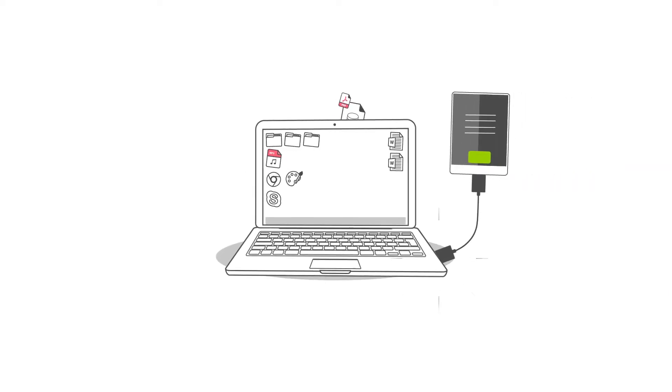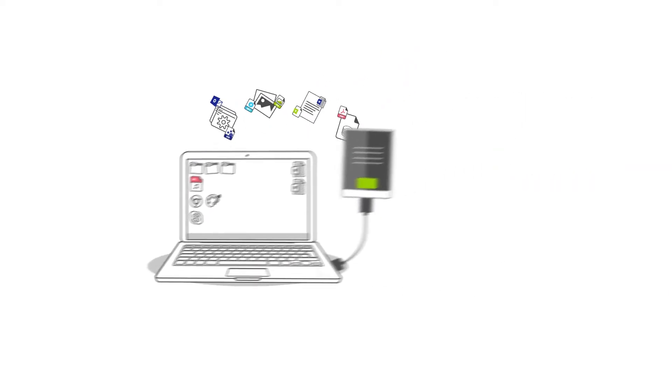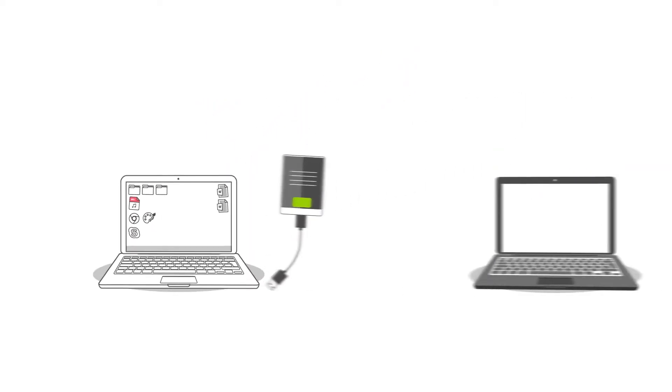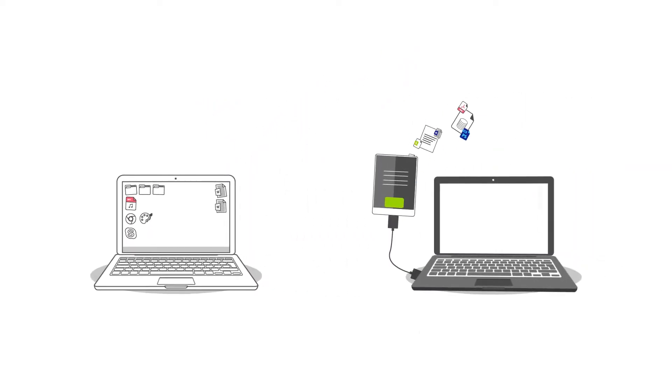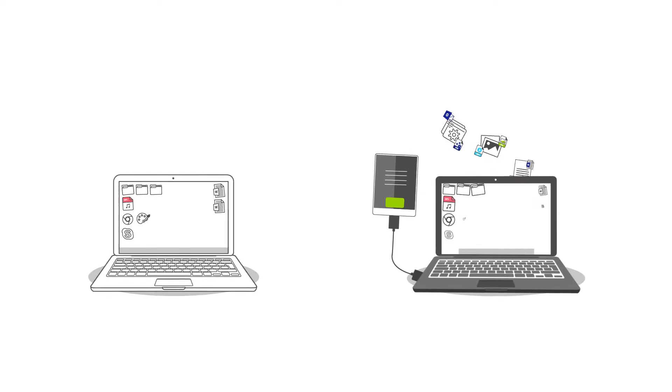Can't connect the computers directly? Migrate via a USB drive, no network required.